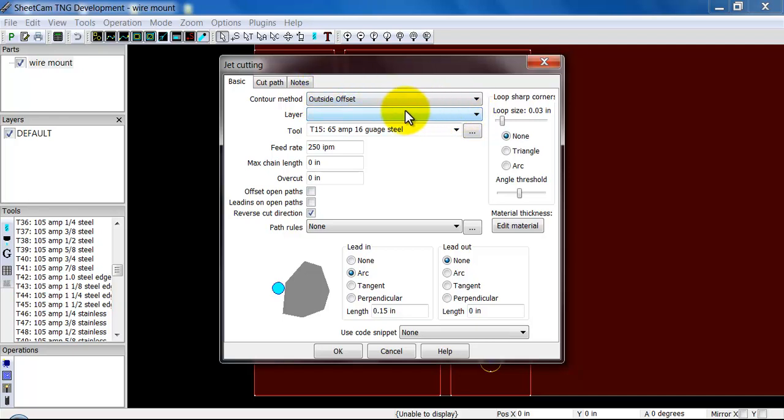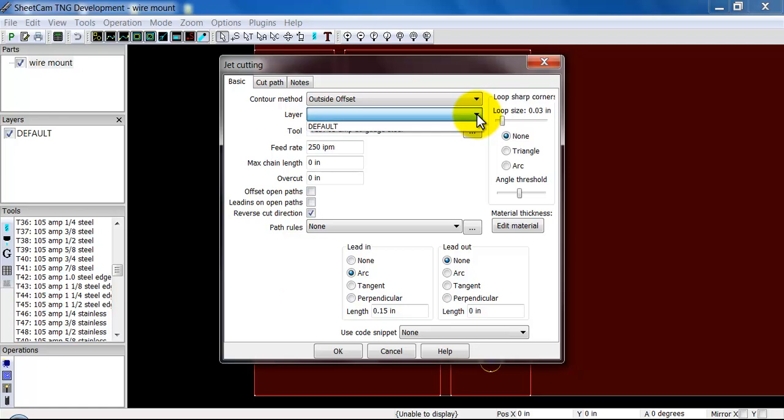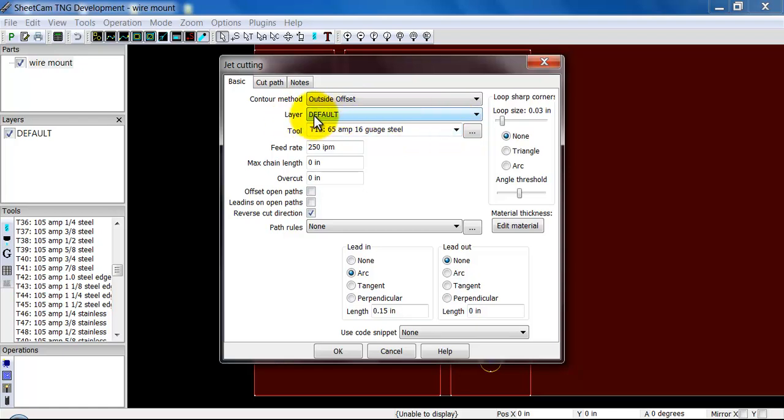Select Outside Offset. We need to make sure that there's a layer here. Sometimes SheetCam will pull the default or whichever layer you have up and put it in this box for you. Sometimes it doesn't, it will leave it blank and you'll need to click down below and select it. That layer can be named different things. It's not always going to be default. It could be 1, 0, whatever the program that drew the DXF chose to call it or what you chose to call it. So it's very important you have a layer.